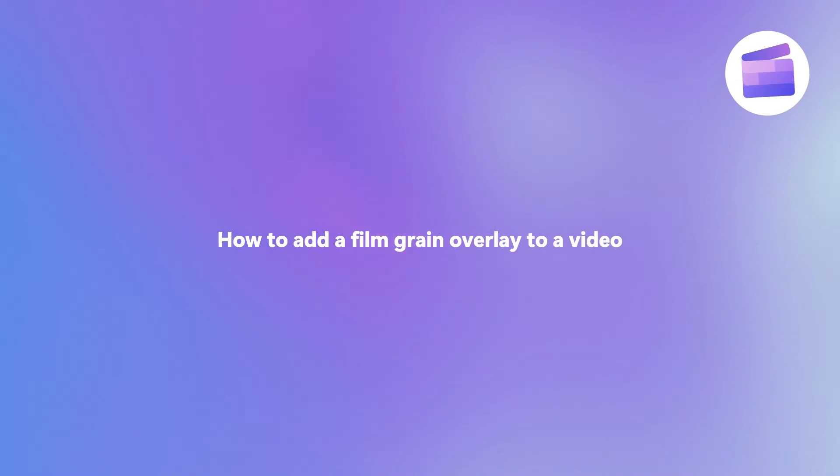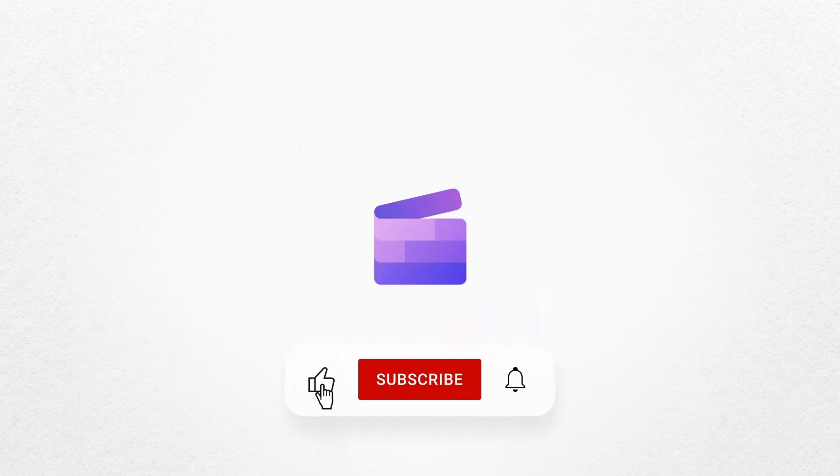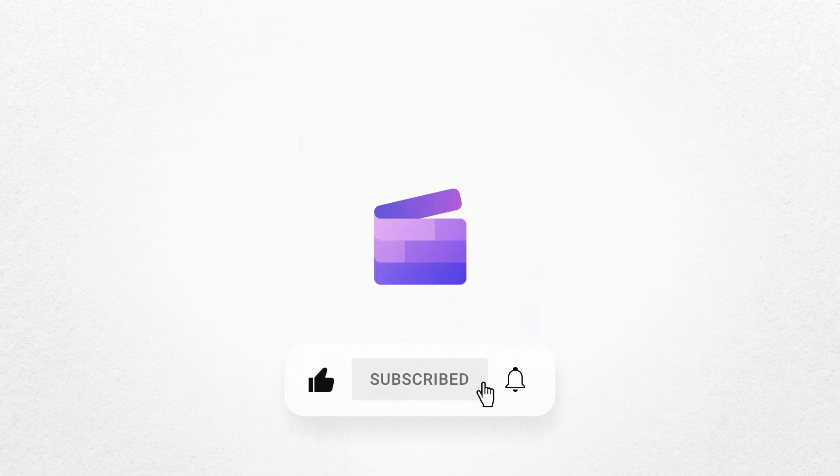And that's how you can add a free film grain overlay effect to your video with Clipchamp. If you like this video don't forget to like and subscribe to our channel for our weekly how-to videos. I'll see you in the next video.